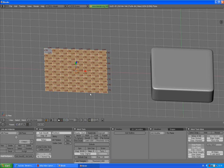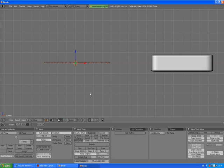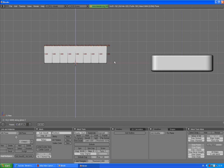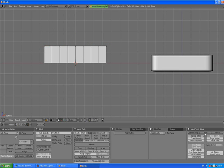Now press 1 to go to front view, press E to extrude, Enter, then Z, and type 1.6, Enter. Press A to deselect and check edge length. So basically what we've done now — press Tab to go out of edit mode.